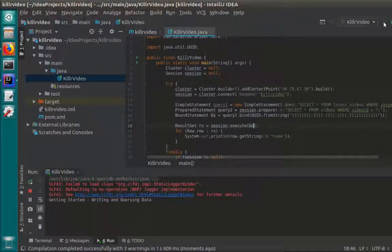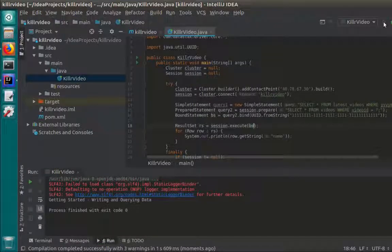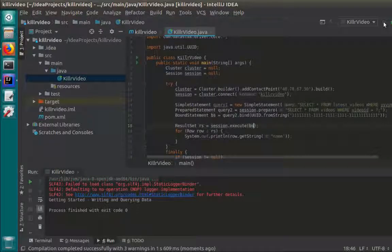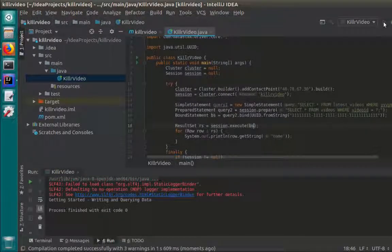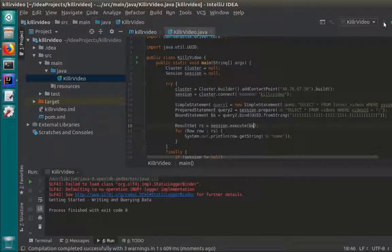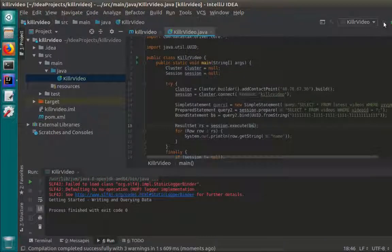That's pretty much it for the driver. The basic steps are to create the cluster and session, and then use the session to execute statements, which returns a result set, and then iterate through that as needed. Once the application is done, it should close the session and cluster object to close the node connections and free up resources.